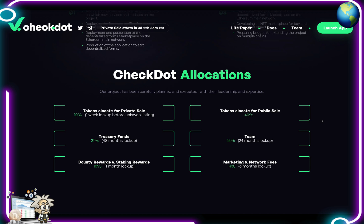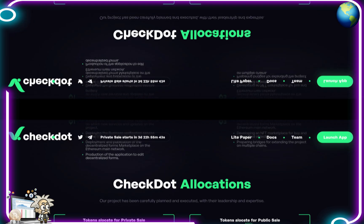As for the token allocations, the project has been carefully planned and executed with their leadership and expertise. Private sale allocation gets a 10% one-week lockup before Uniswap listing. Tokens for the public sale are 40%. Treasury fund is 21% with a 48-month lockup period. Their team gets 15% with a 24-month lockup period. Bounty rewards have a one-month lockup period at 10% allocation. Marketing and network fees are 4% with a six-month lockup.